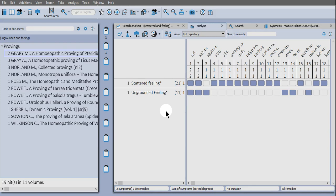And this is a useful way to supplement a conventional repertorization and will help you to find remedies that have not yet been added to the repertory. Thank you very much and see you soon.